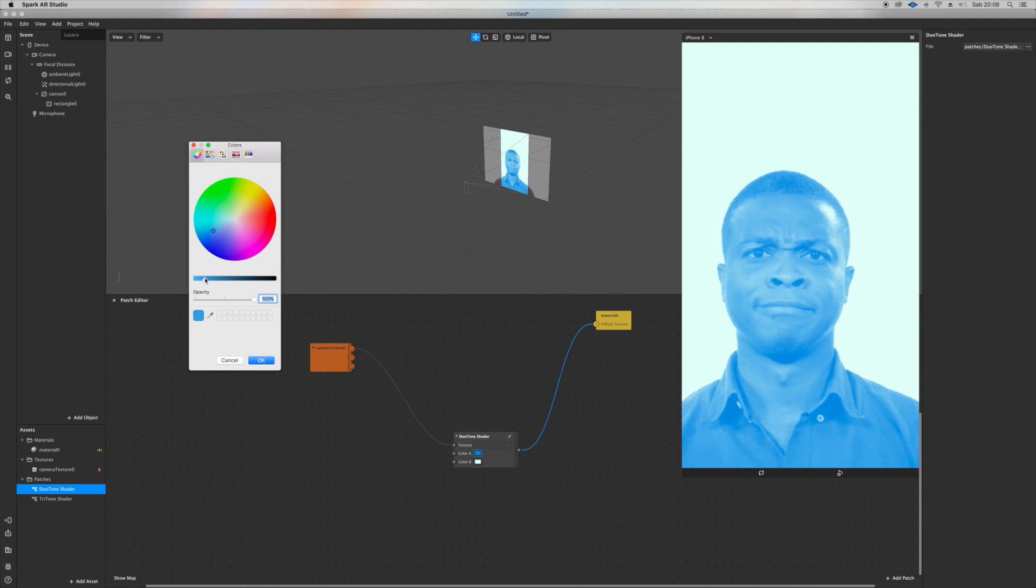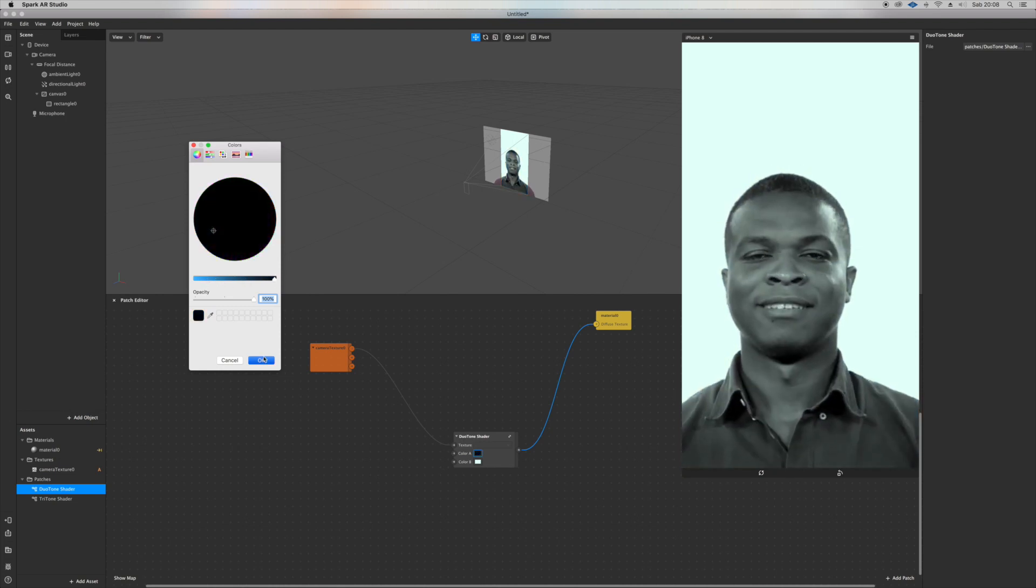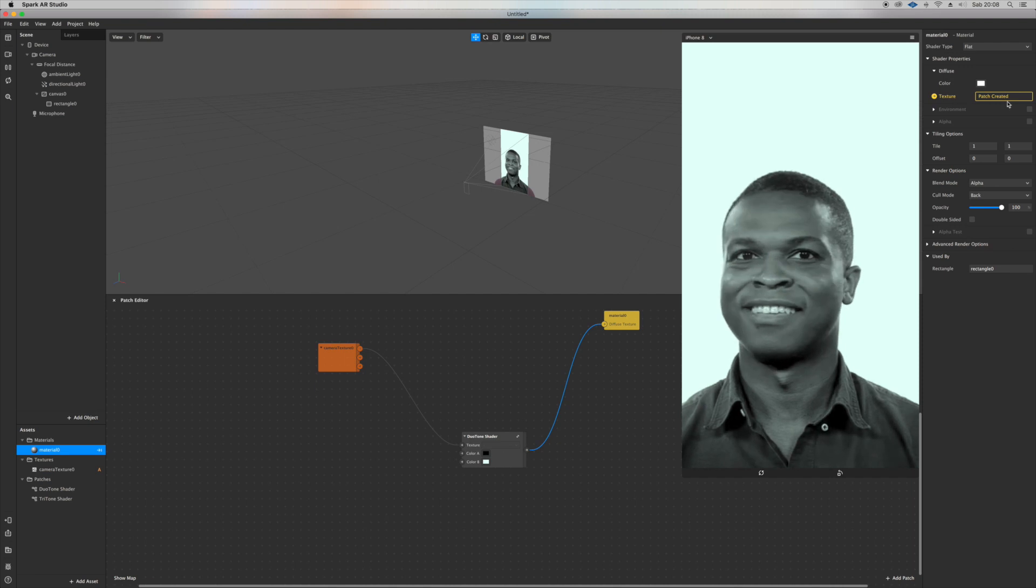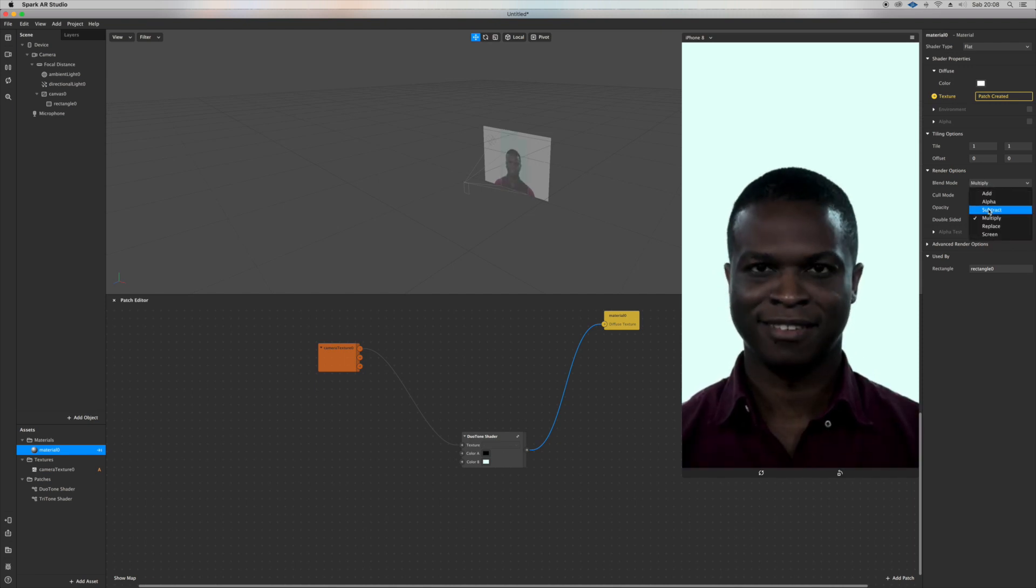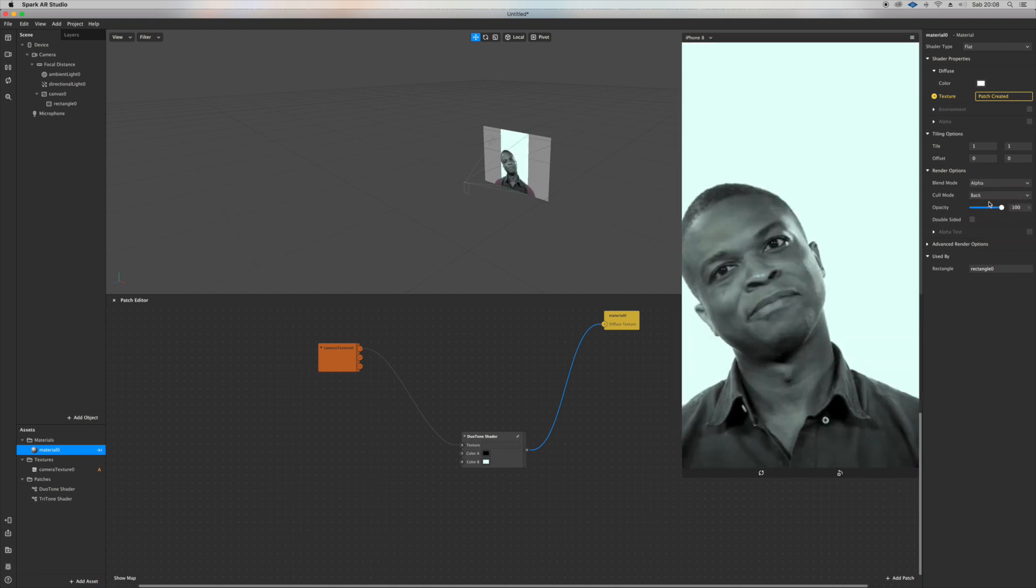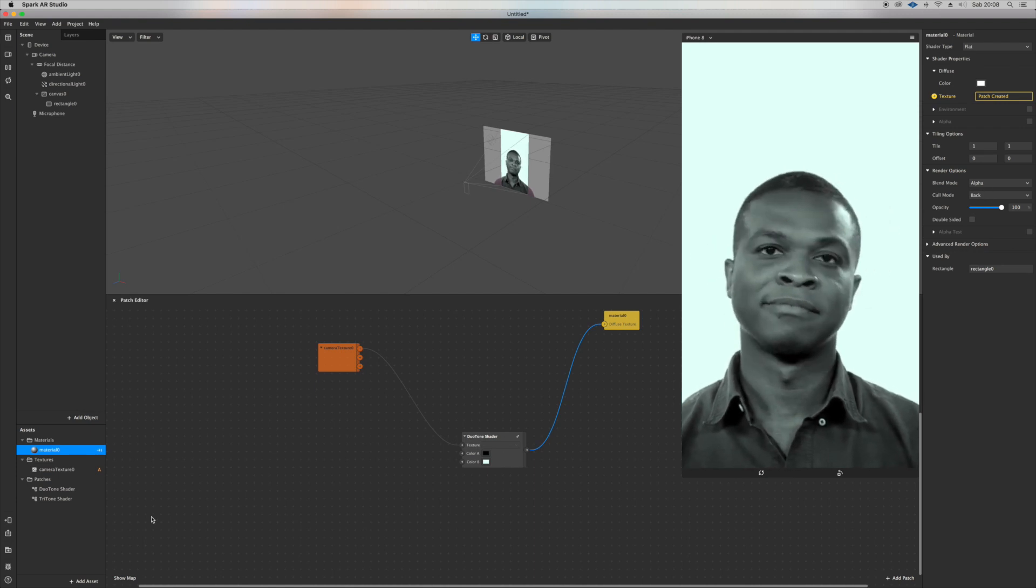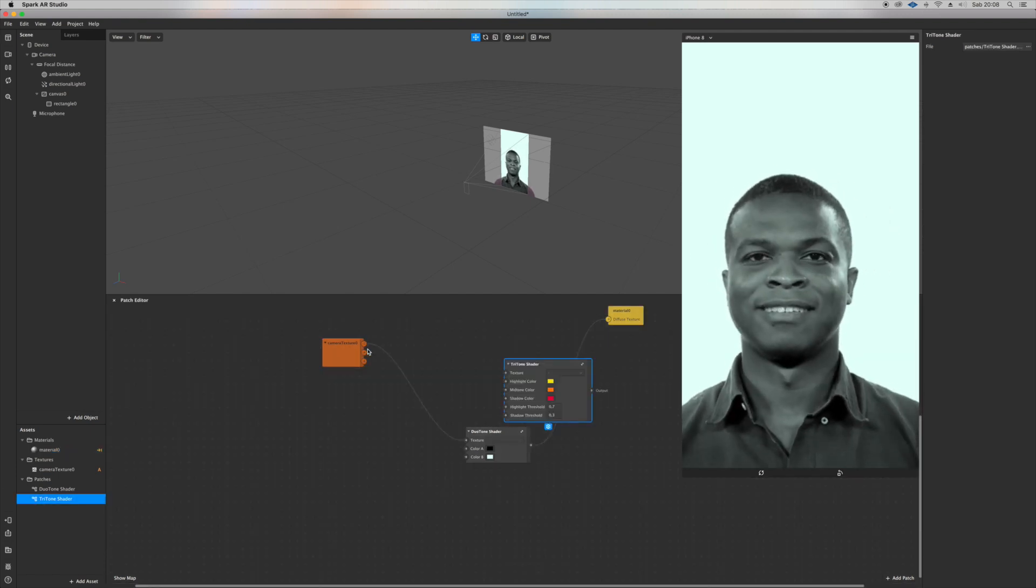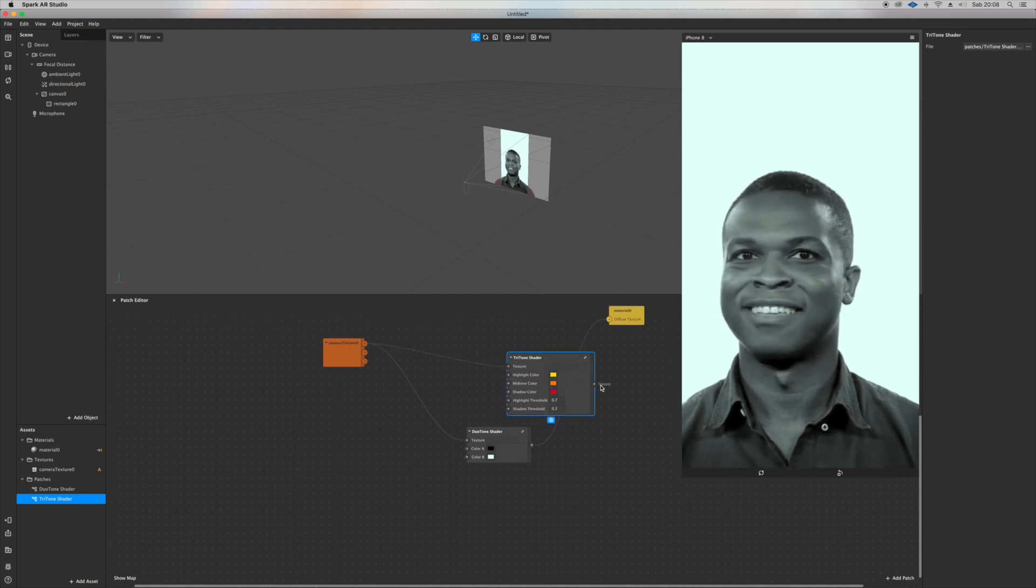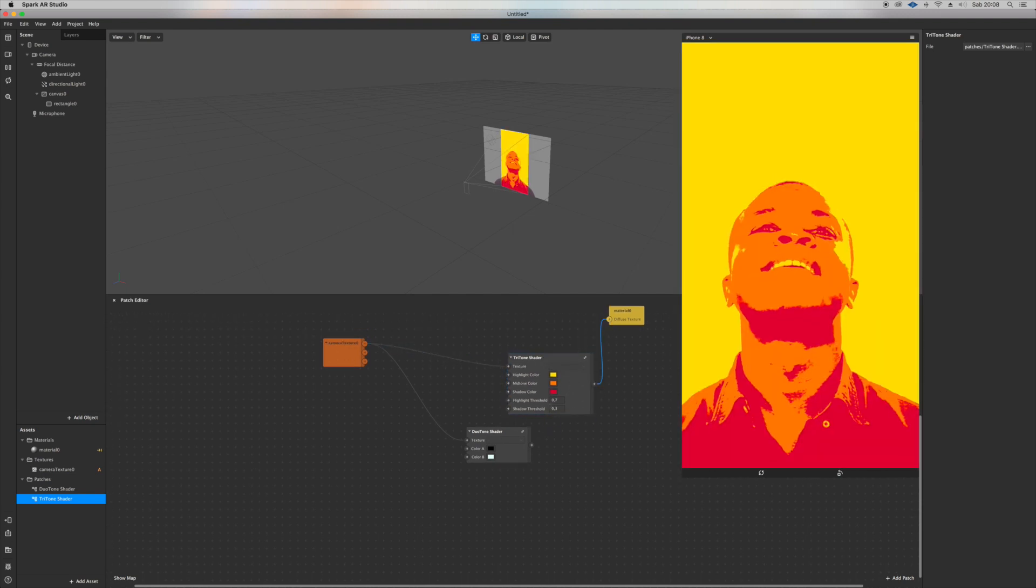You can mess with blending modes. Let's go back to the triton - yeah, triton shader.